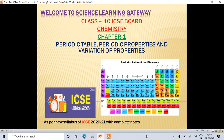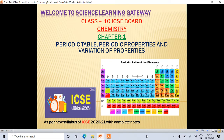Hello students, welcome to Science Learning Gateway. I hope you all are doing good. Today we will start Class 10 ICSE Board Chemistry, Chapter 1: Periodic Table, Periodic Properties and Variation of Properties. This will be Part 2 of this chapter.